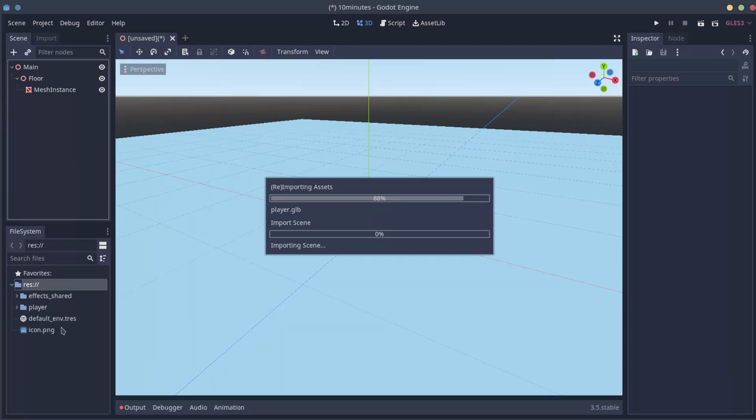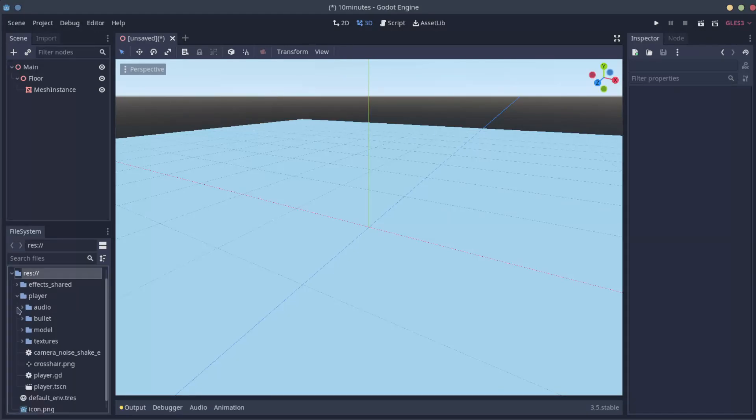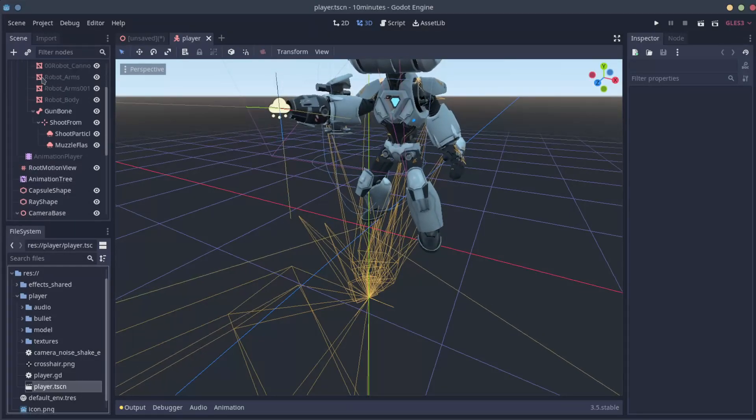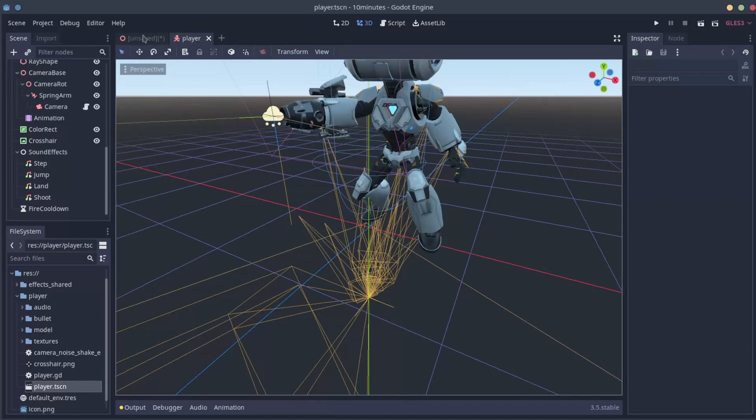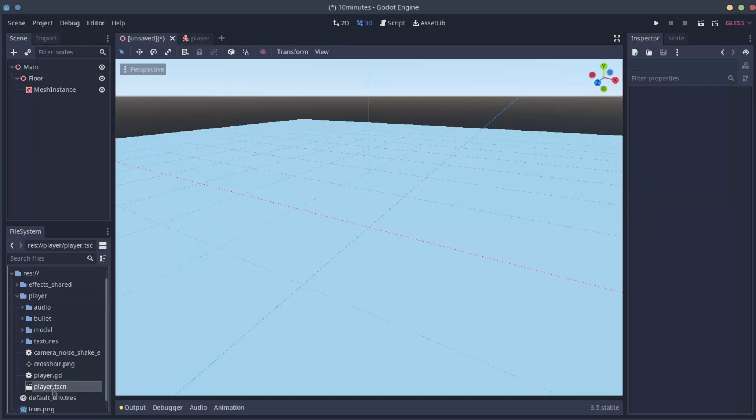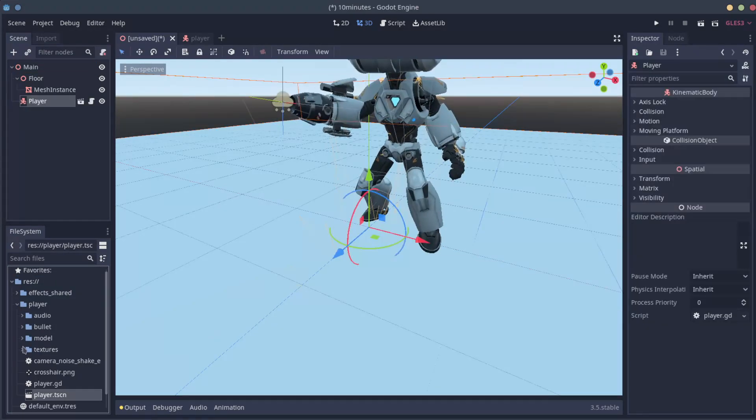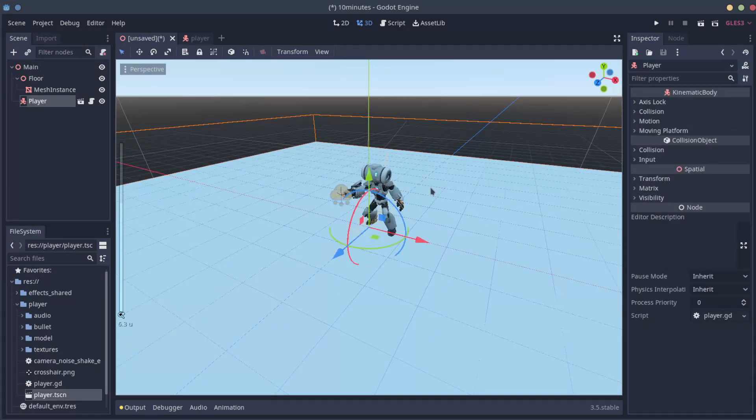On Godot, everything we create by putting nodes in a tree is called a scene. Let's find the player scene. And everything here is the player scene. So let's add the player scene to our main scene. We just need to find the player.tscn and drag it to our main. And now we have the robot there.